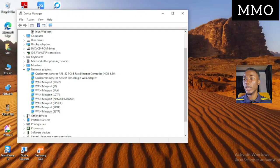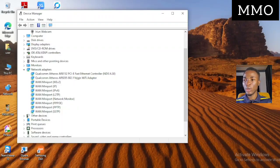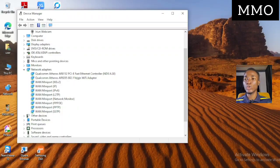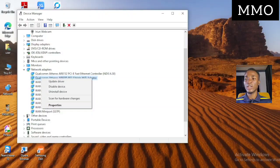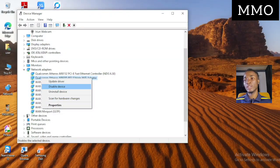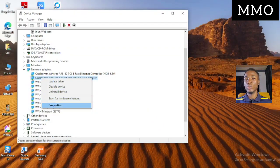Expand Network Adapters and you can vividly see the adapters listed. Look for the 802.11 Wi-Fi adapter. If it is showing an error or a cancel icon, that is where the issue is coming from. Right-click on it.